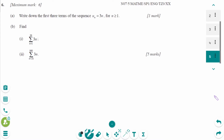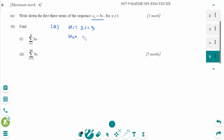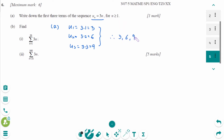This is the November 2007 SL paper 1 question, number a. UN equals 3N. U1 equals 3 times 1 which is 3. U2 equals 3 times 2 which is 6. U3 equals 3 times 3 which is 9. So the answer is 3, 6, and 9.